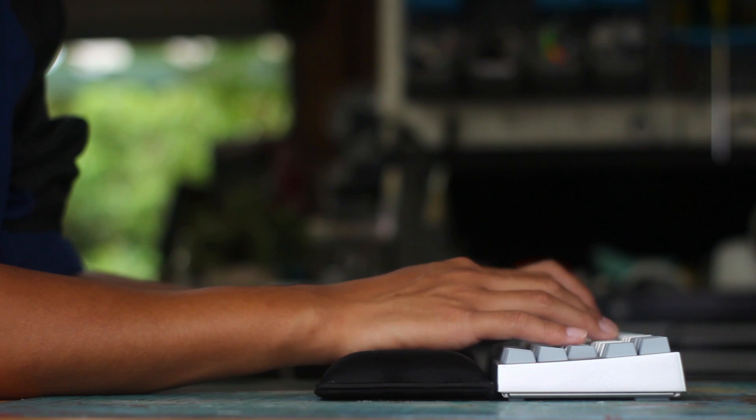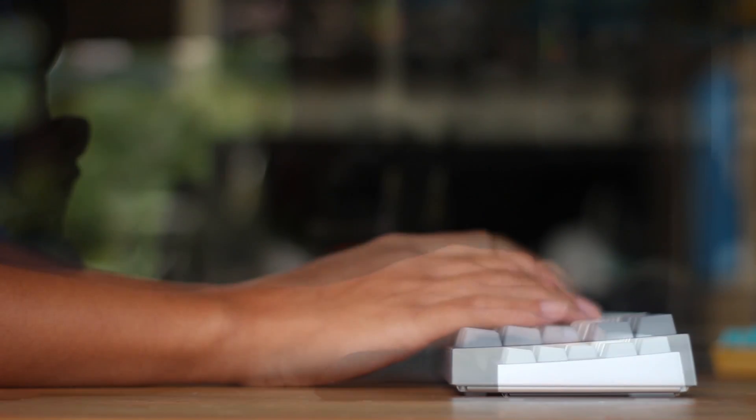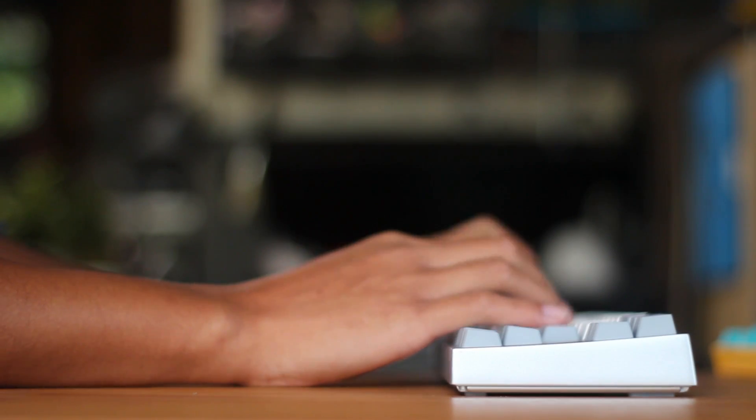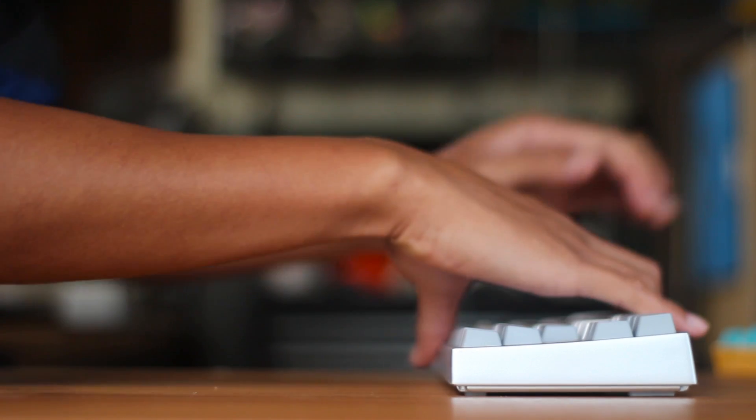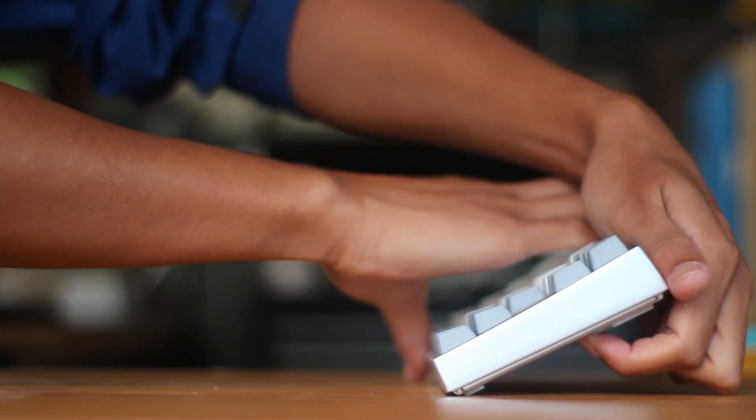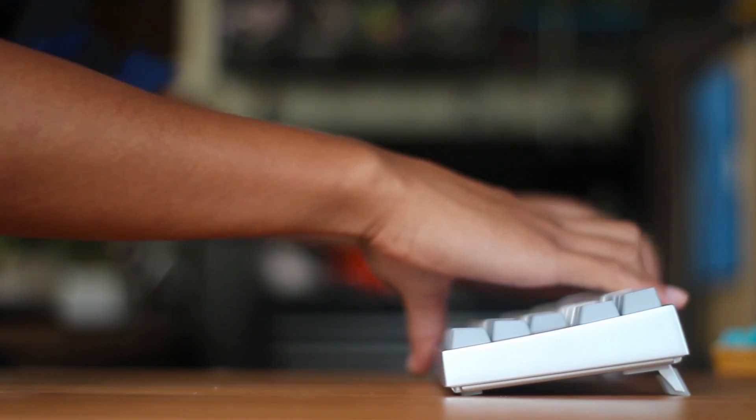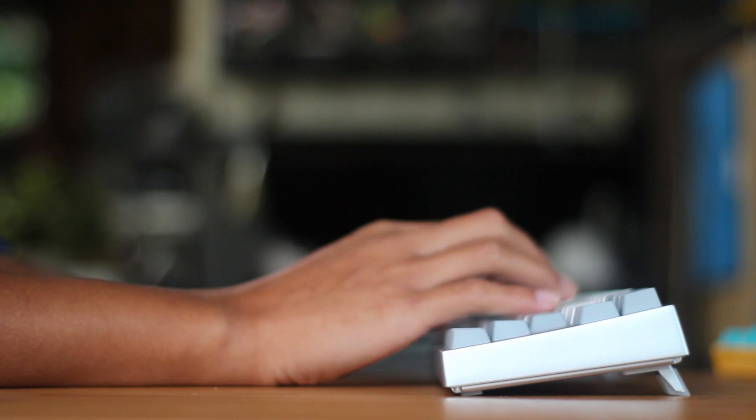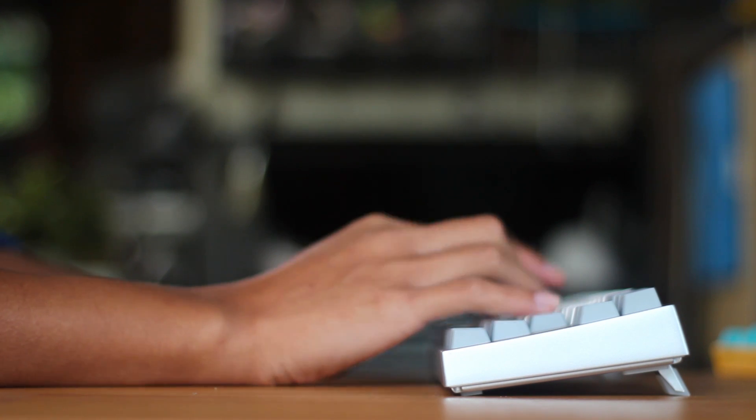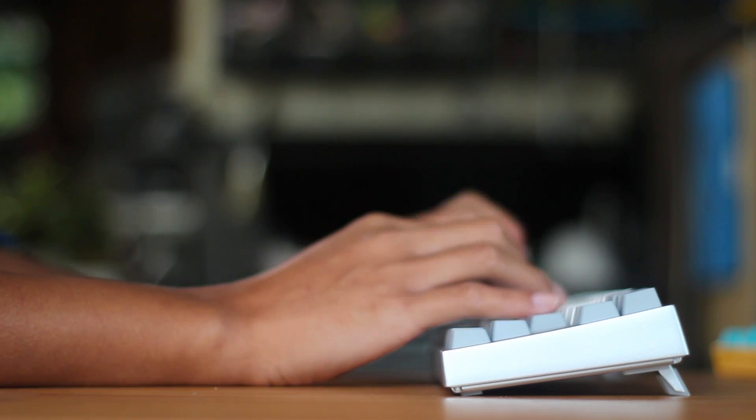Another thing I thought I should bring up are the flip up feet. These basically make it easier to reach the top keys. However, this is only the case when our wrists are planted. But as we can see, it just worsens the angle of our wrists. So this is considered as an ergonomic no no.